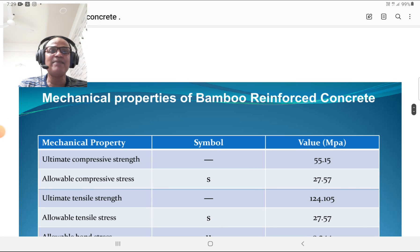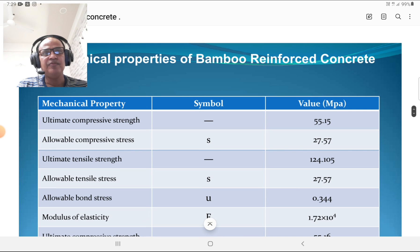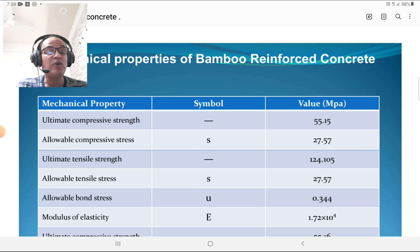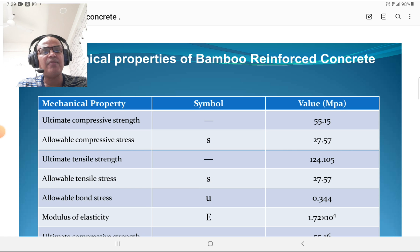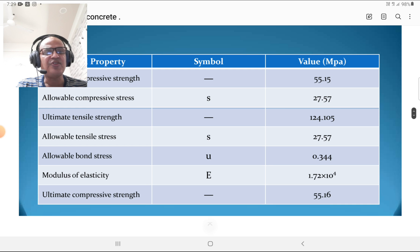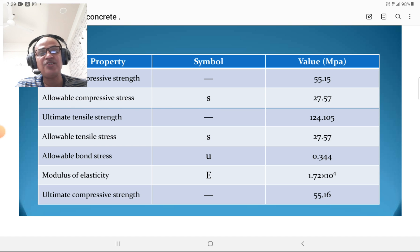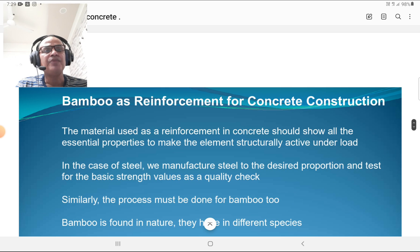The mechanical properties of bamboo: the ultimate compressive strength is around 55.15 N/mm² (MPa). The allowable compressive stress is around 27.57 N/mm². The ultimate tensile strength is 124.105 N/mm². The allowable tensile strength is around 27.15 N/mm². The allowable bond stress is around 0.344 MPa. The modulus of elasticity is around 1.75 × 10⁴ (dimensionless ratio). The ultimate compressive strength is around 55.16 MPa.